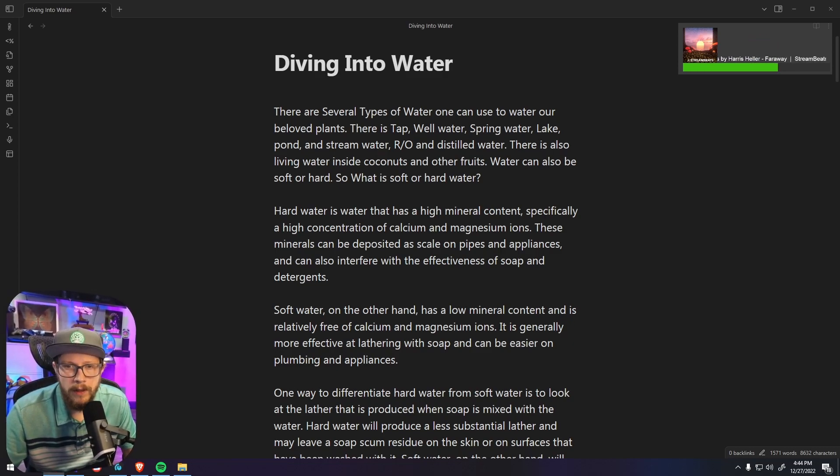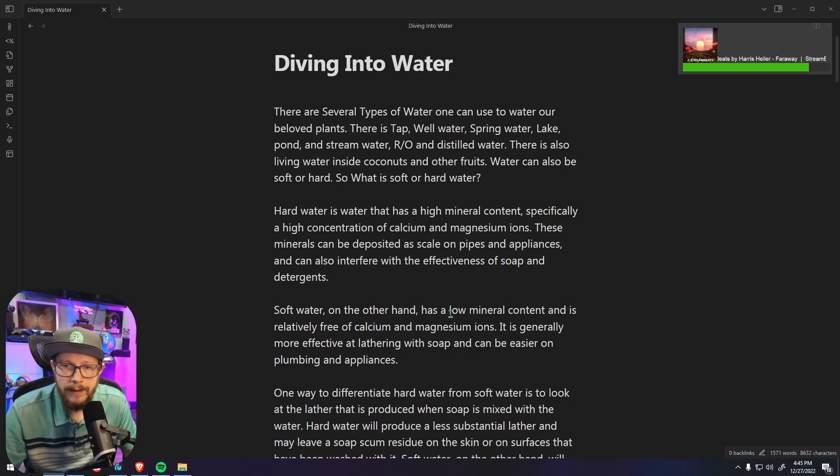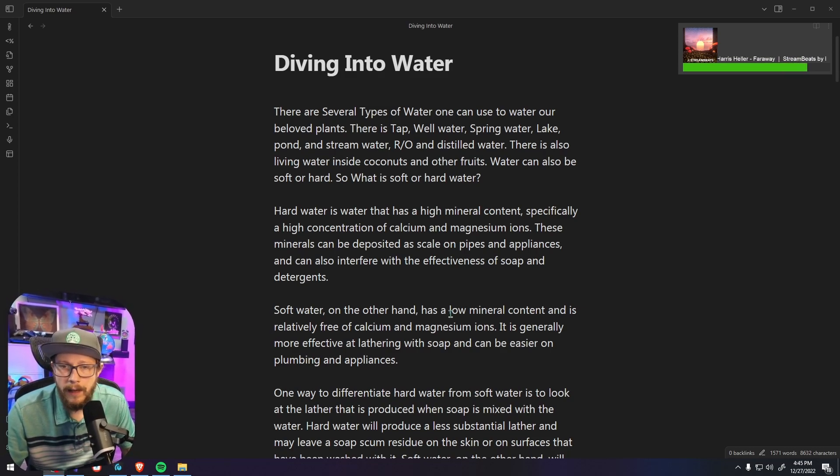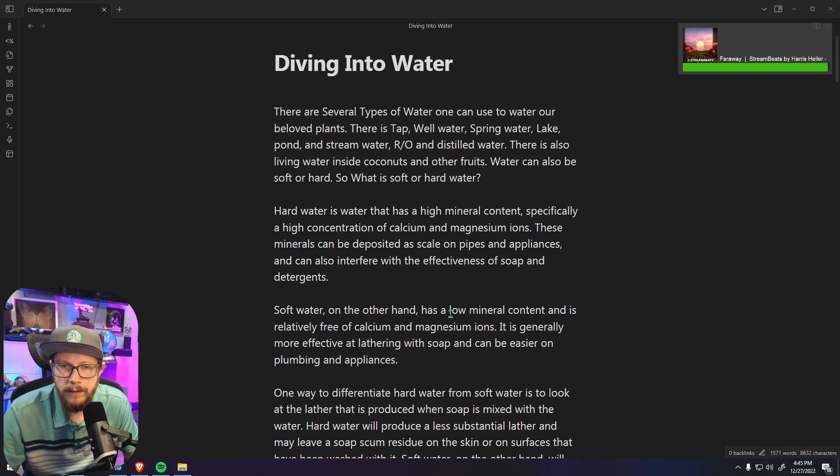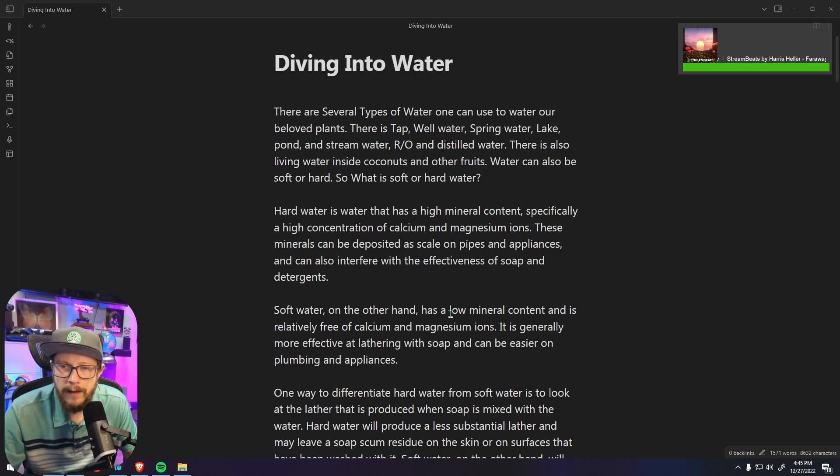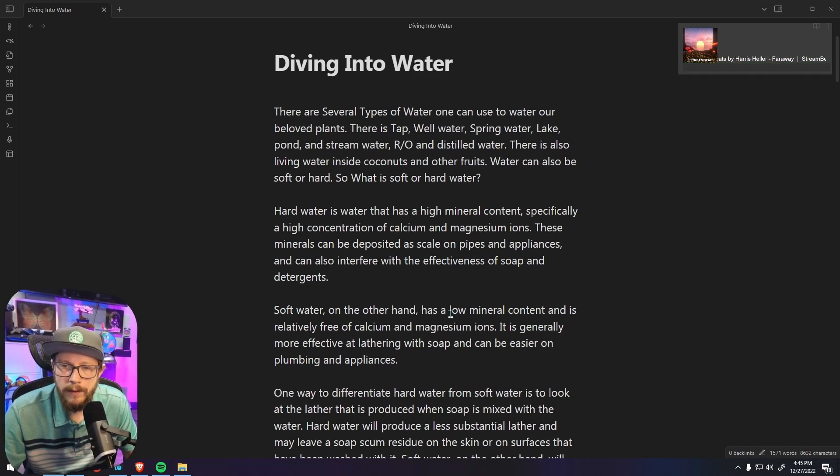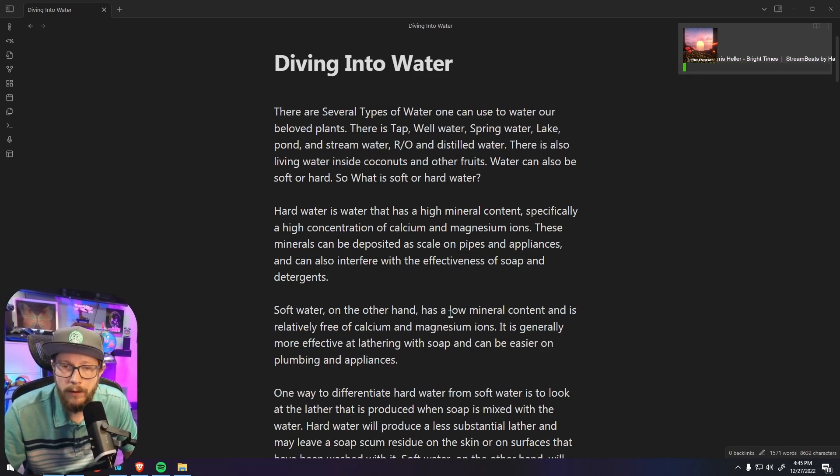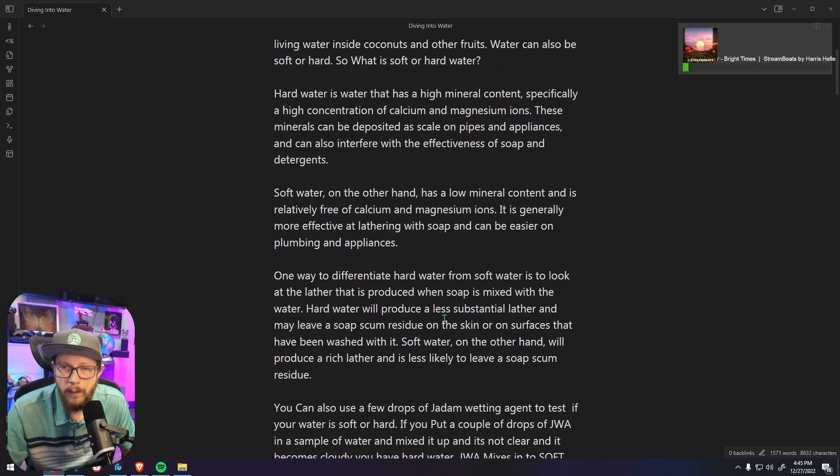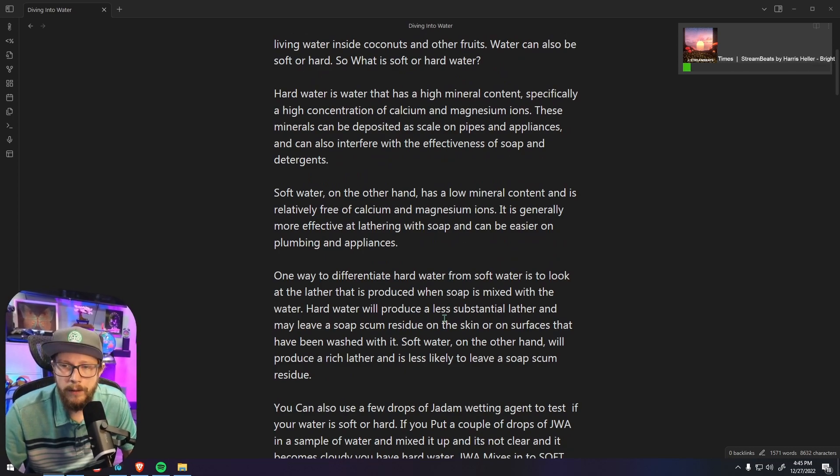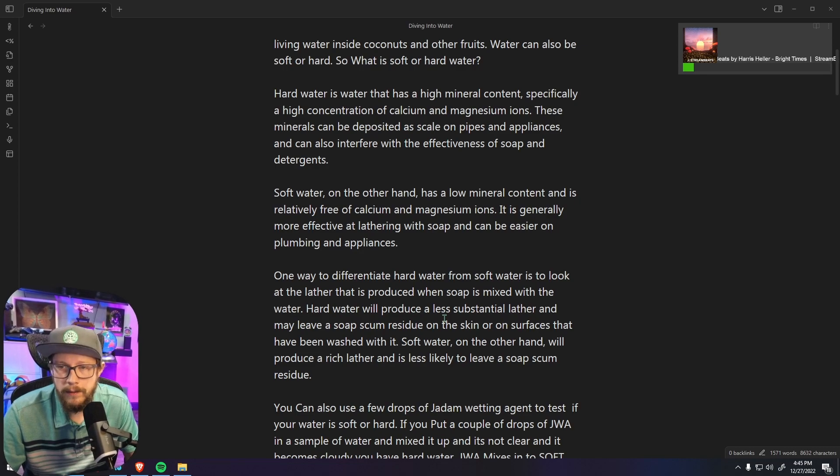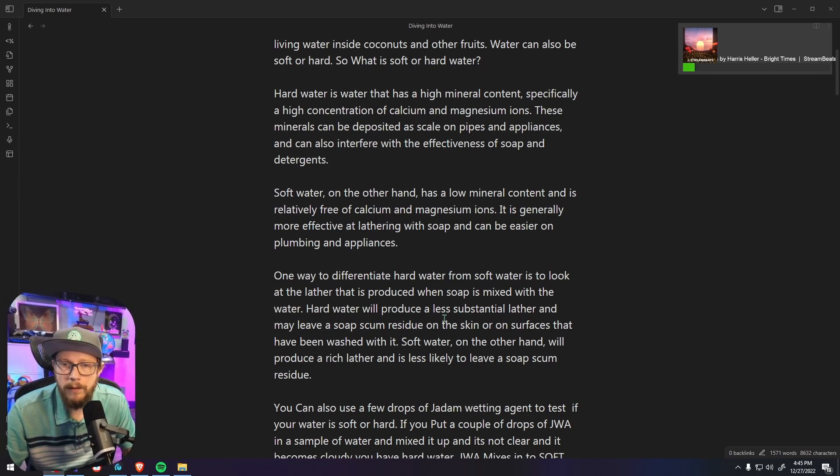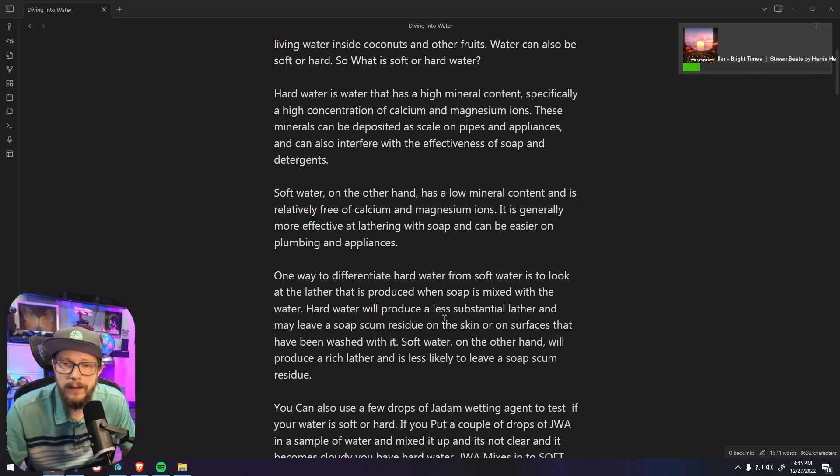So what is soft or hard water? Hard water is water that is high in mineral content, specifically a high concentration of calcium and magnesium ions. These minerals can be deposited as scale on pipes and appliances and can also interfere with the effectiveness of soap and detergents. Soft water on the other hand has a low mineral content and is relatively free of calcium and magnesium ions.